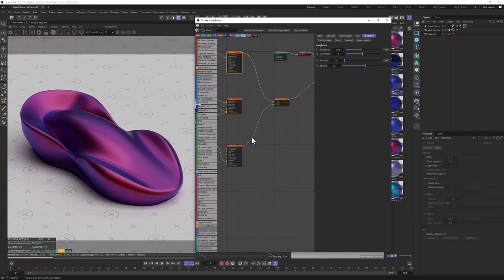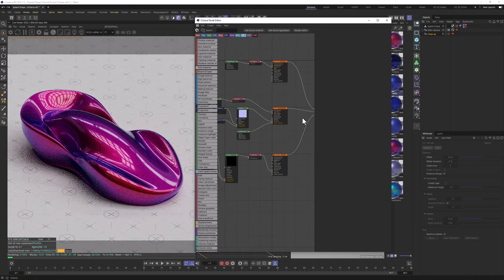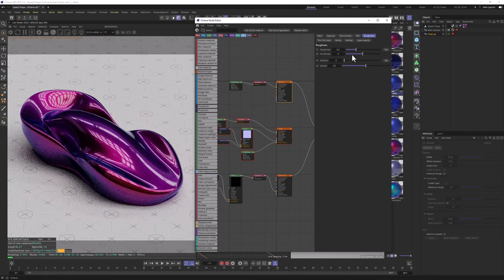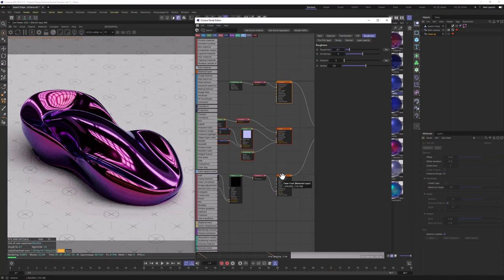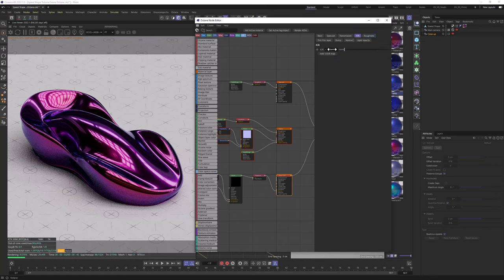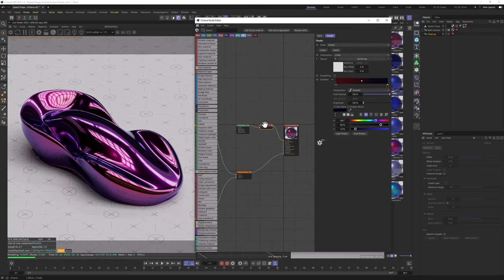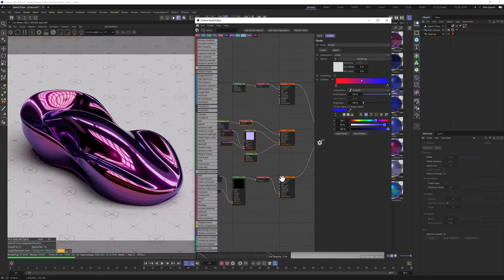Let's go back to the previous state. We're going to disable the flakes, and in the specular we're going to change the roughness to a really low value like 0.15. In the clear coat, we're going to change the IOR to about 2. We still have the gradient in the clear coat layer aspect. So now we have a chrome carbon material with an opalescent effect on it.